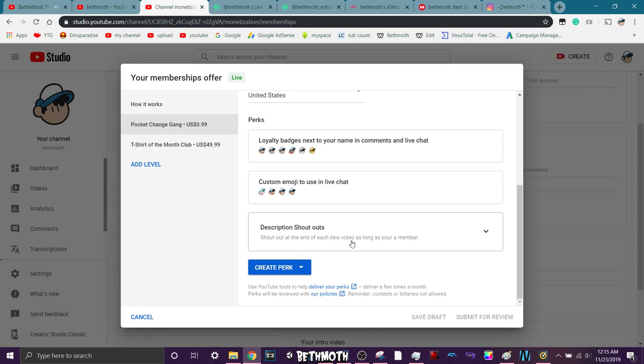So at the end of the video, I'm gonna have like a little end title card, which shows like all the members for Pocket Chains Gang and all that.